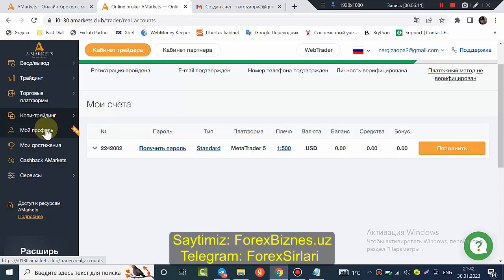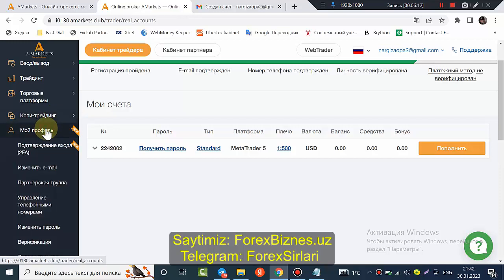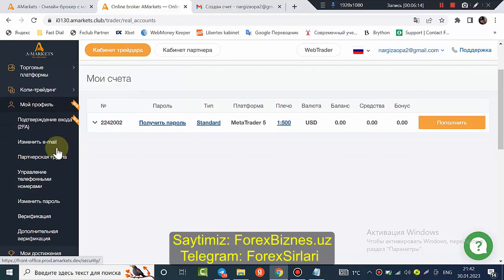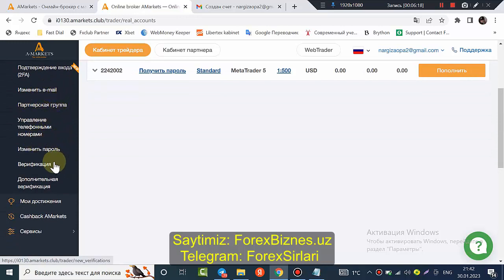My profile — my profile. There are some details about the cashback, email, verification, and the notification.